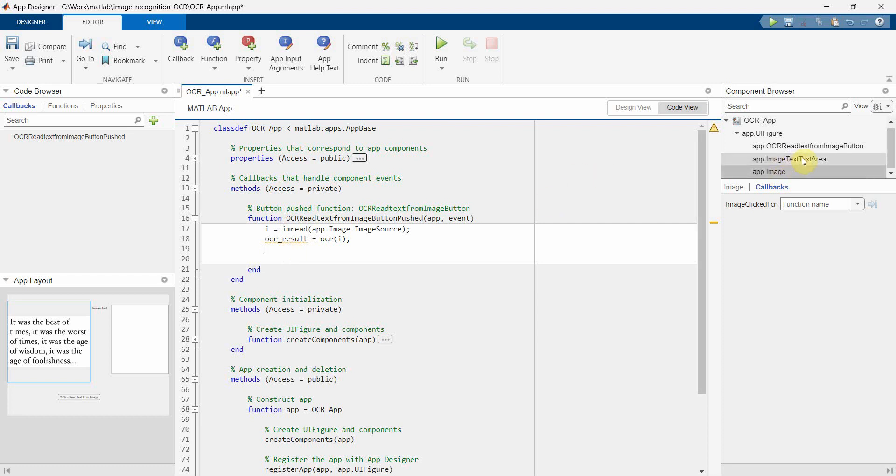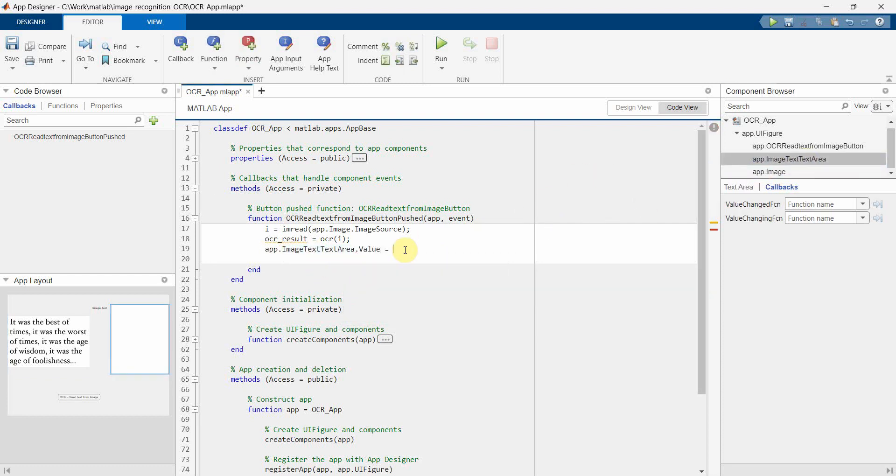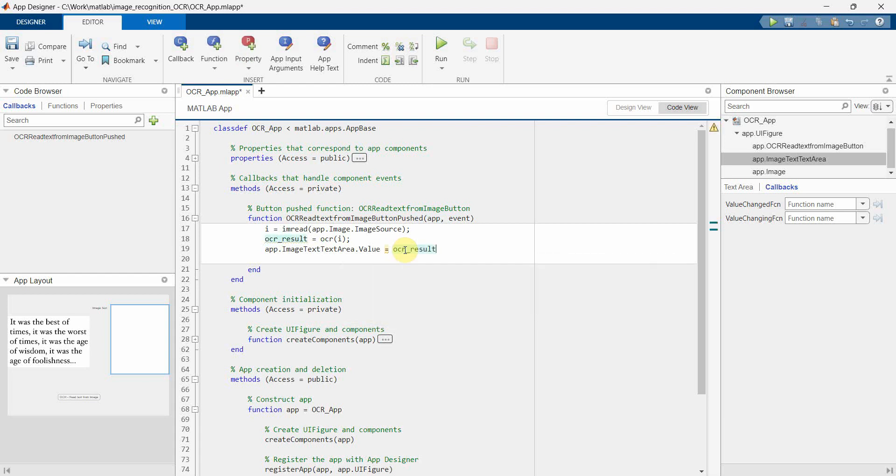And once we have this result, then we can just simply print it in the text area here. So I can just bring it like this and then dot value equals to OCR dot text. Please note T is capital in the text, so first T is capital.